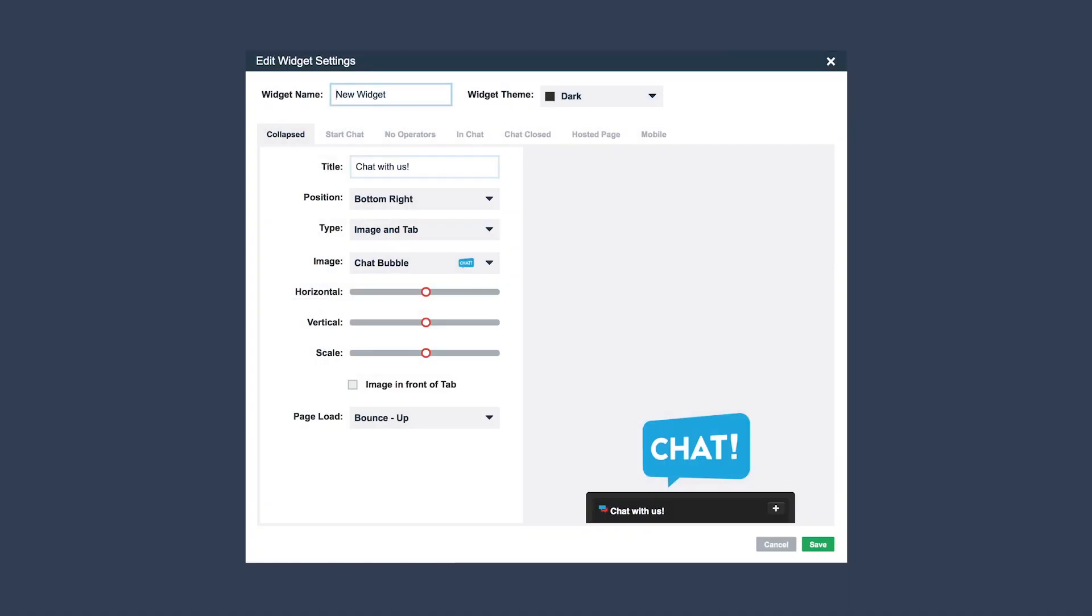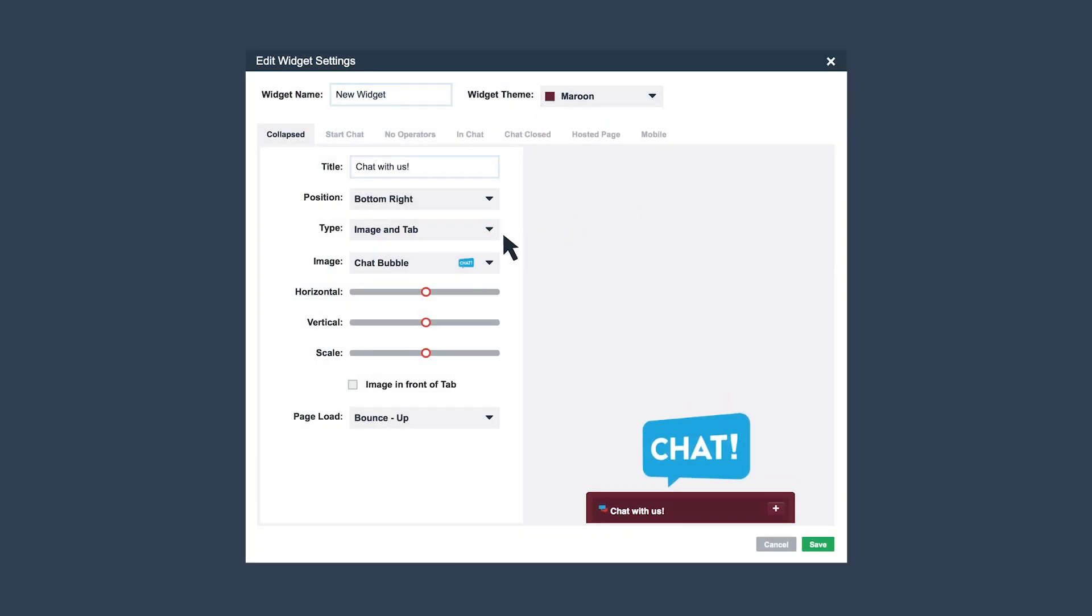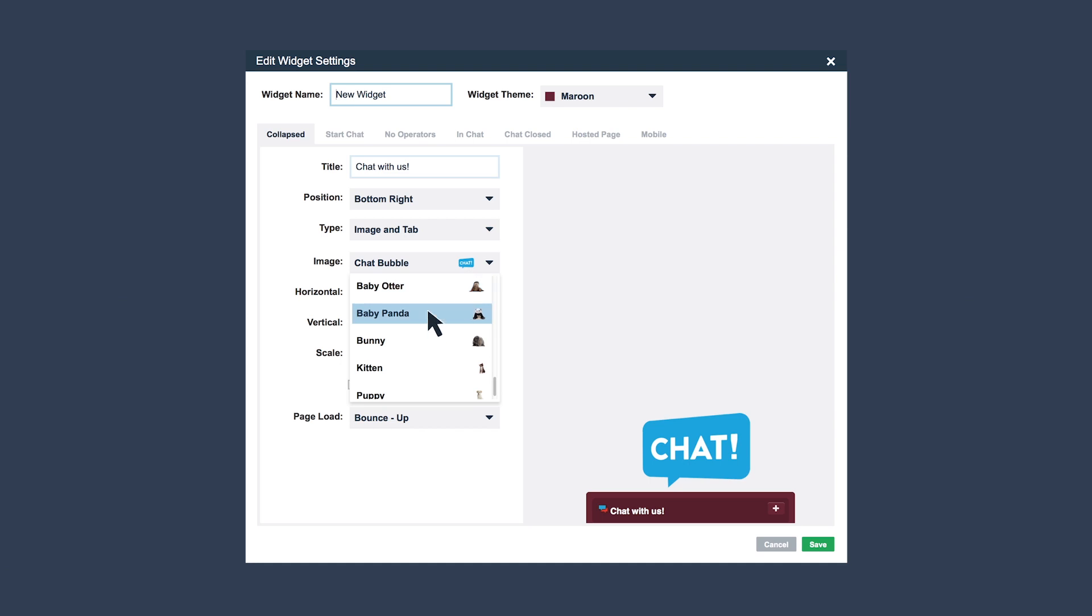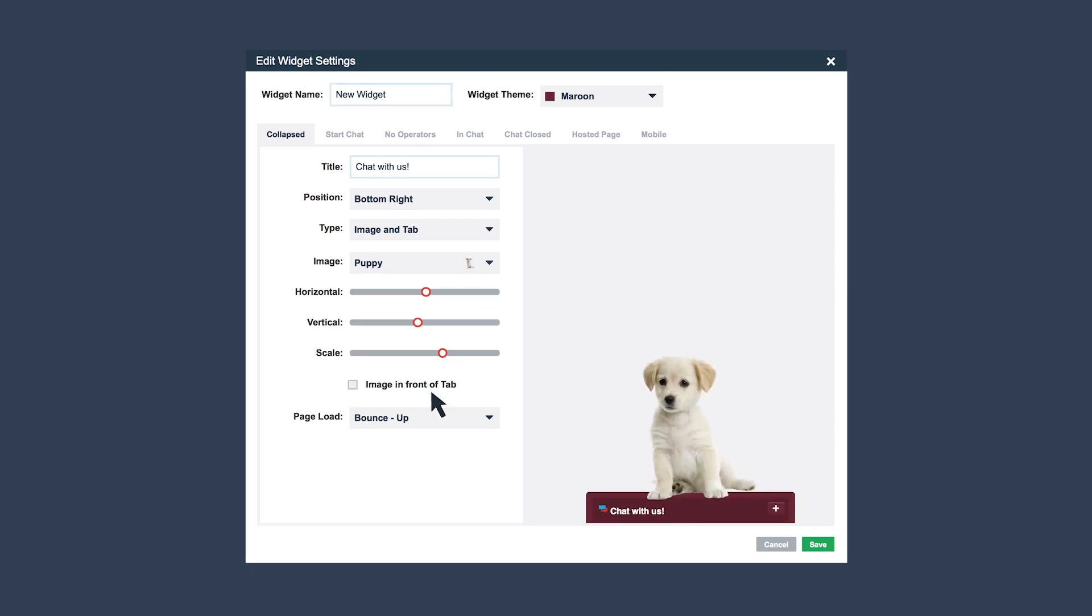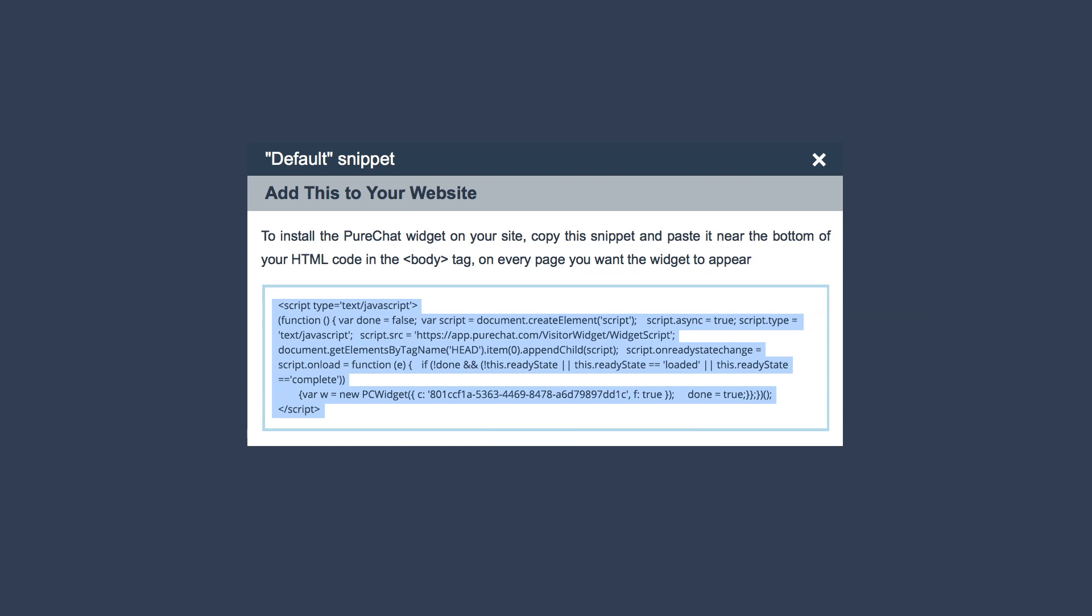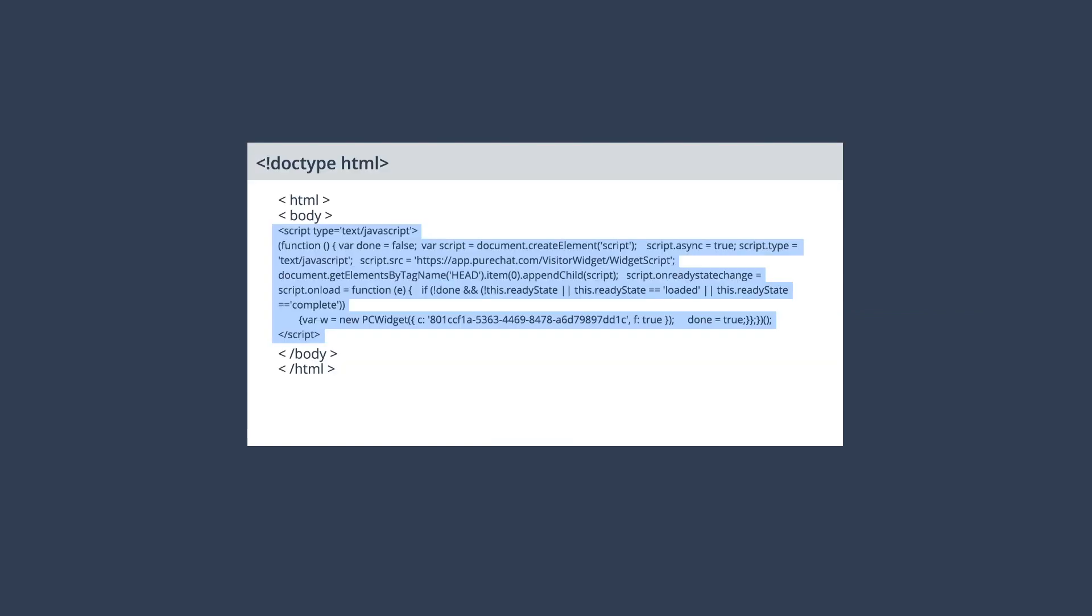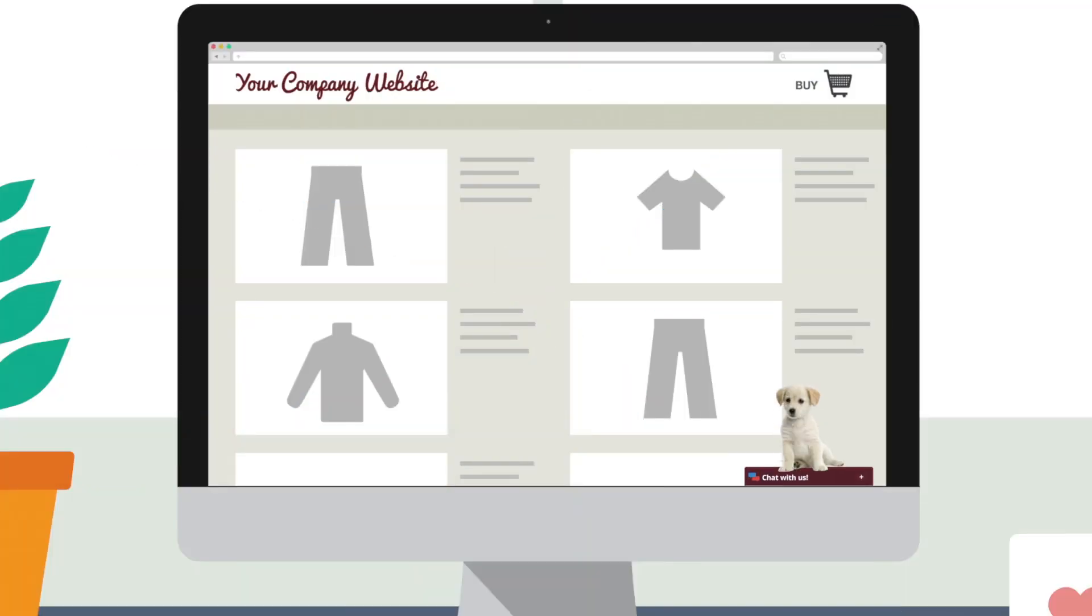You can then create a widget and customize it to match your website. Add a great attention grabber by uploading an image or choosing one from the in-app library. Next, simply copy the code snippet, paste it into the body tag of your HTML, and voila, the widget pops up on your website.